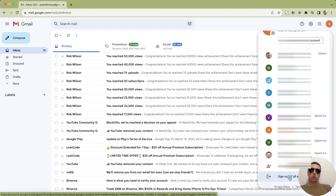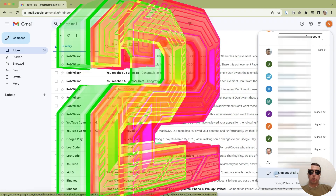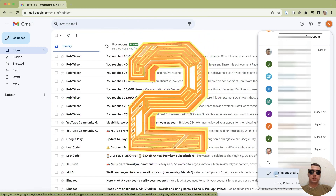But if you, like me, have two or more accounts, you will be logged out of all accounts at once. What are the alternatives?